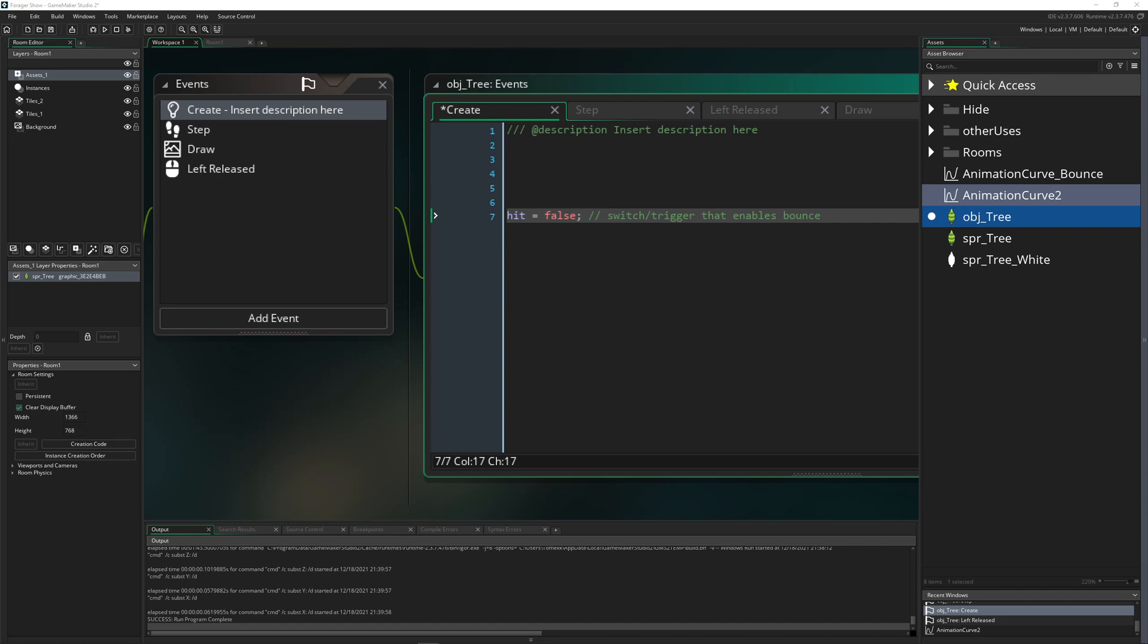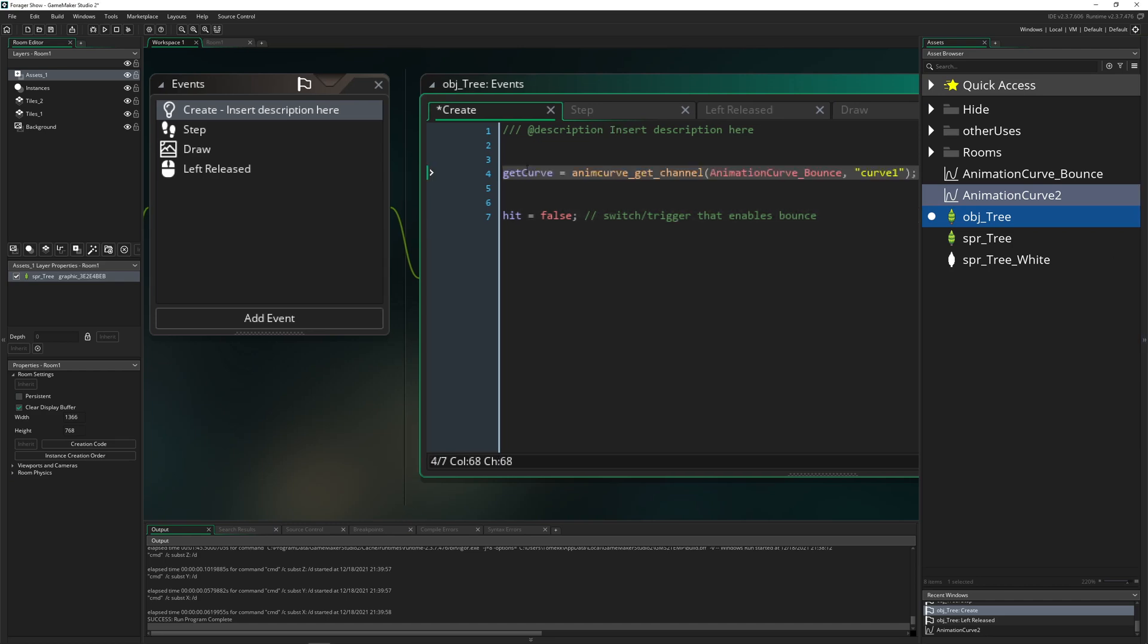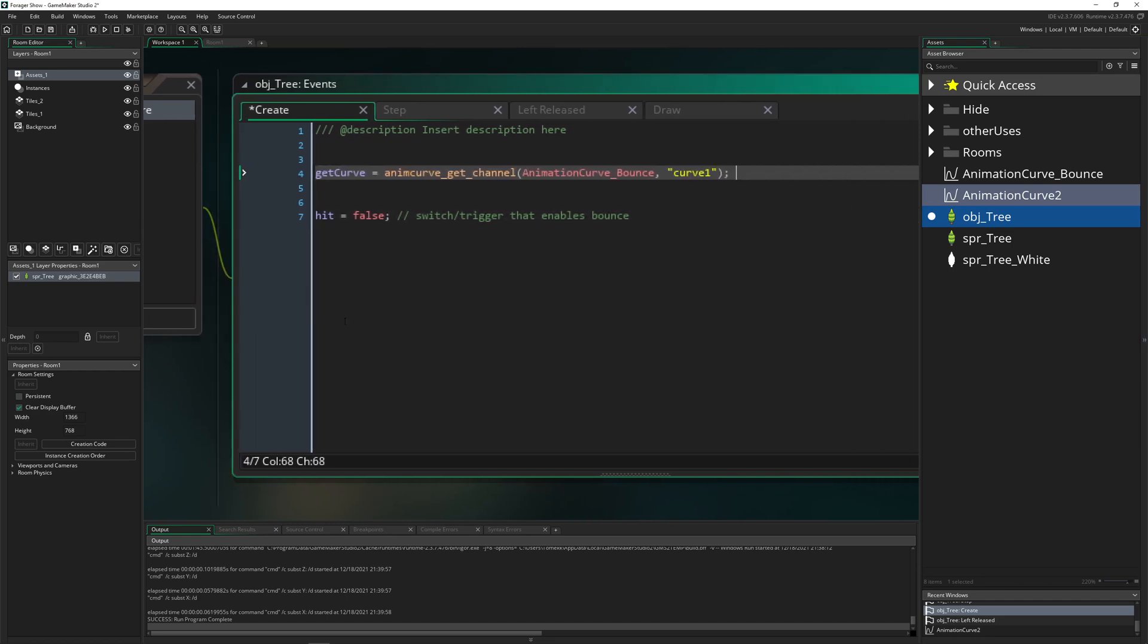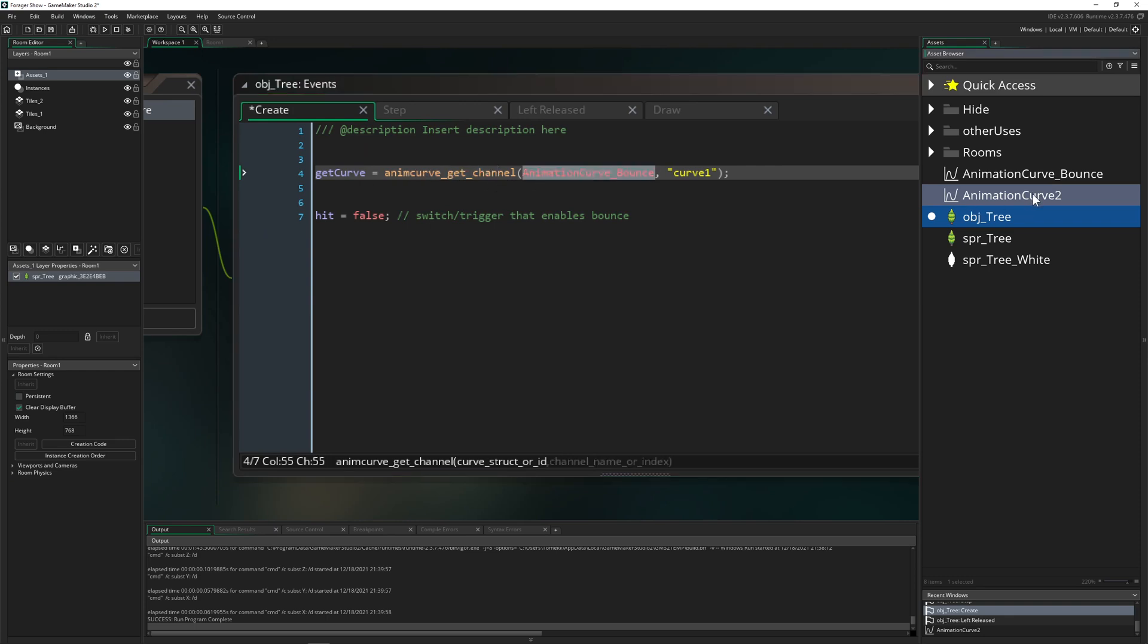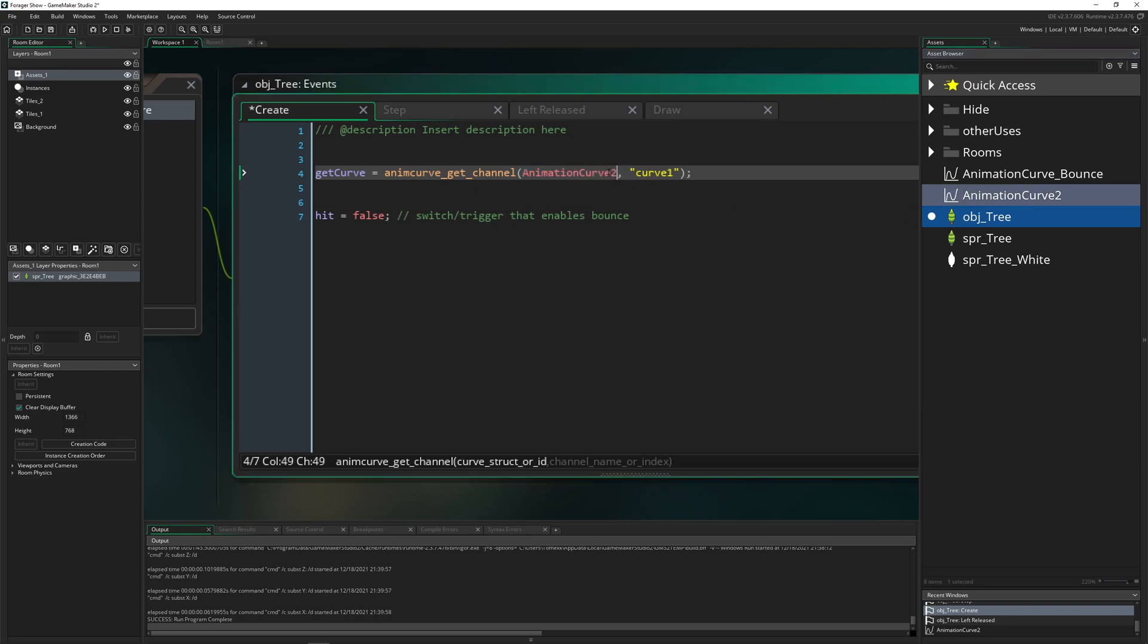So first of all we need to grab our animation curve. For that we store that into a variable. animcurve_get_channel, yeah a little bit confusing. Bounce. Let's actually use the one which we have here.